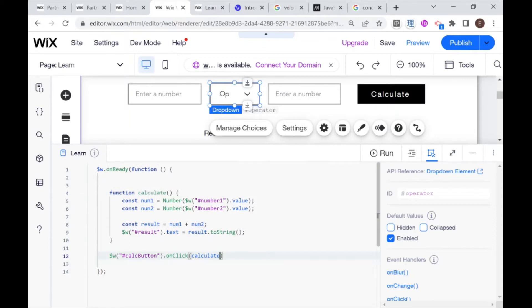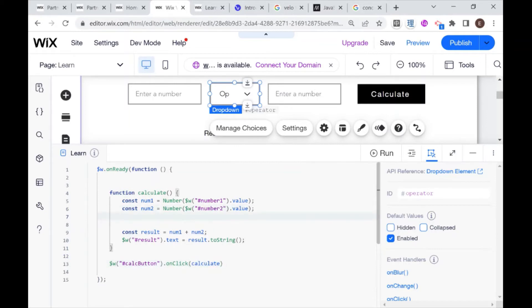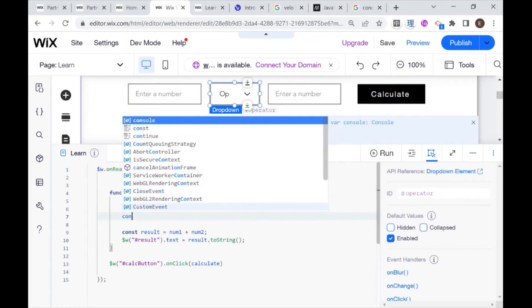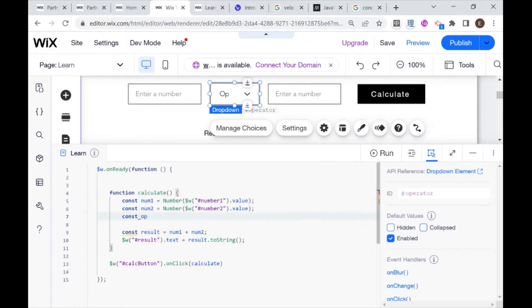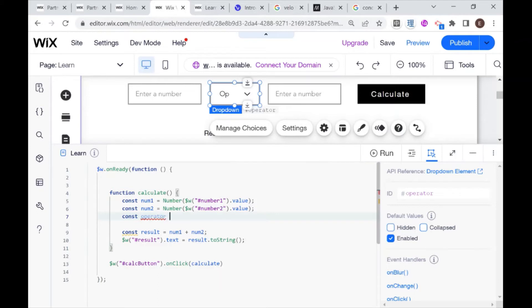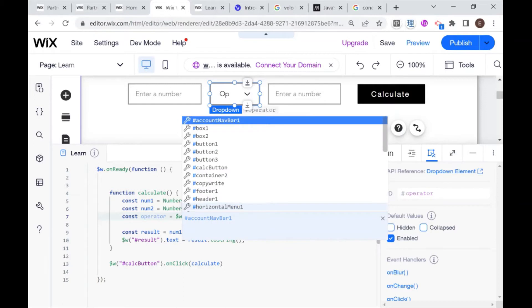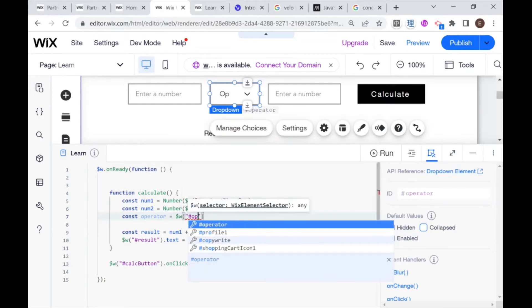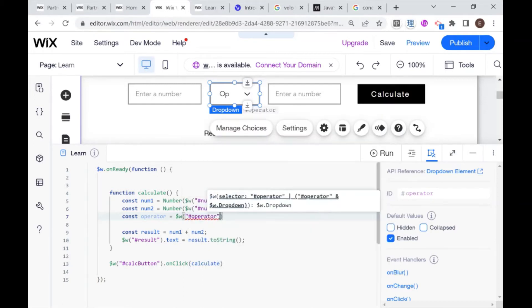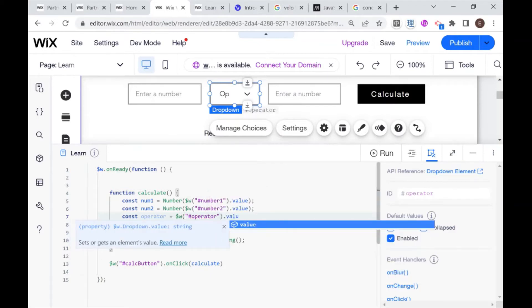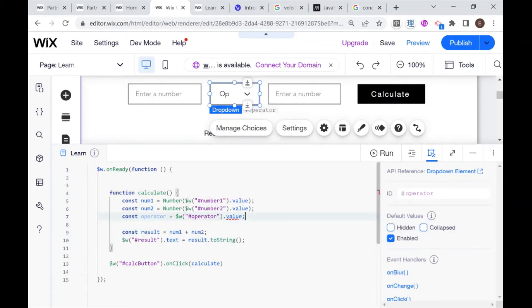Getting both numbers is going to be the same, but we're going to need to get something else in addition, and that's going to be our operator. So I'm going to say const op operator, and say that is equal to the value of our dropdown, which I also called operator. So that's going to be operator dot value. Remember this is coming back as a string, but that's not a problem for us at this point.